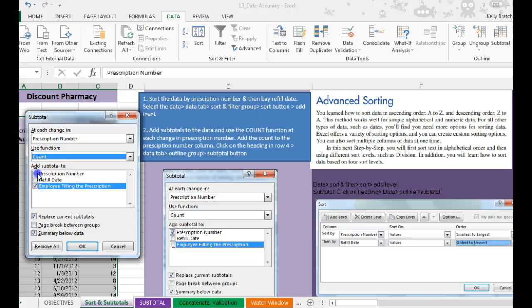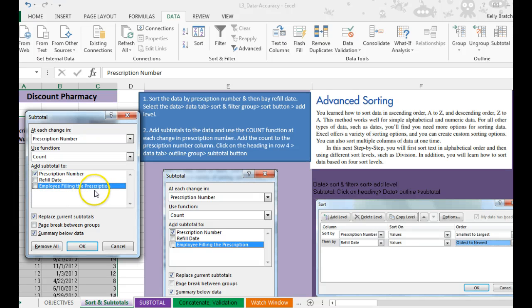So add it to the prescription number column instead of the employee filling the prescription. And then hit OK.